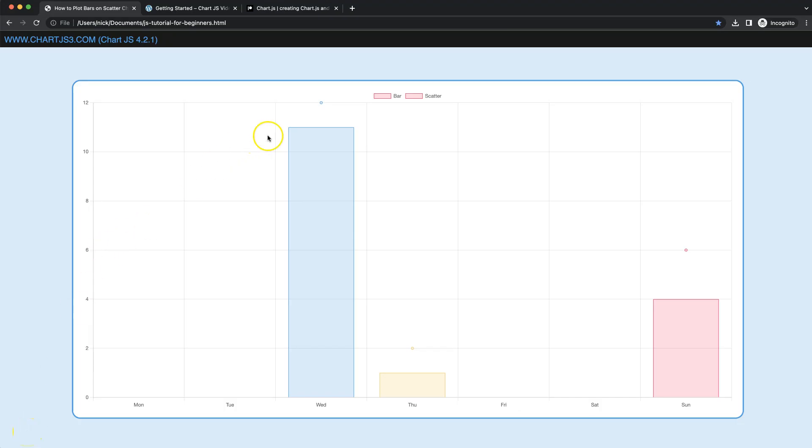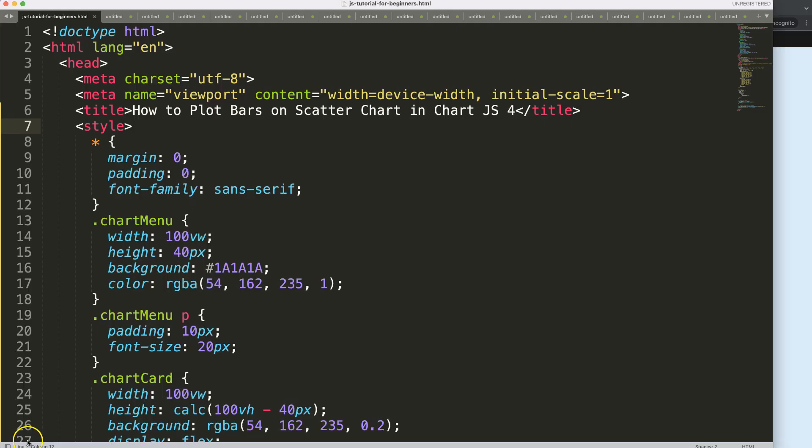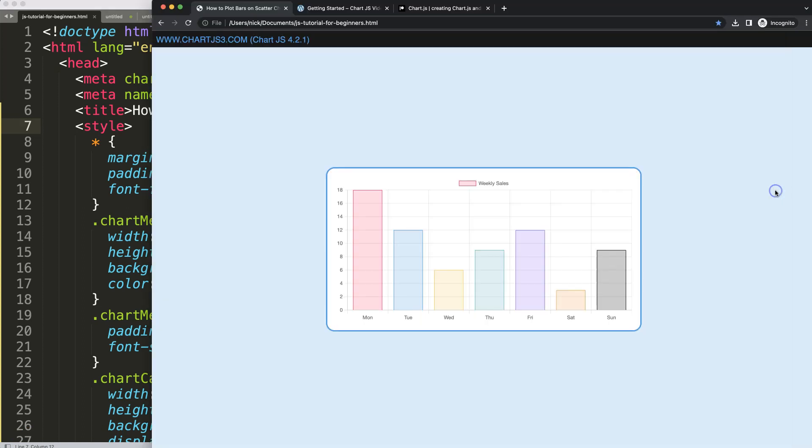Let's plot a scatter chart together with a bar chart and make sure that we can control the exact position, whether it's a number or a string value. So let's look at how to plot bars on a scatter chart in Chart.js 4.